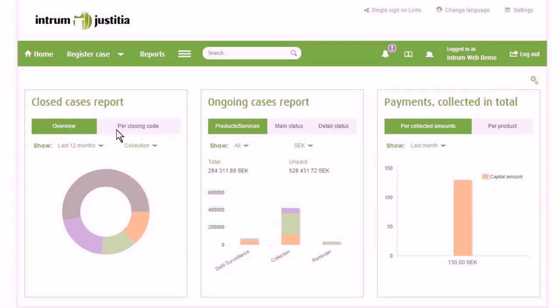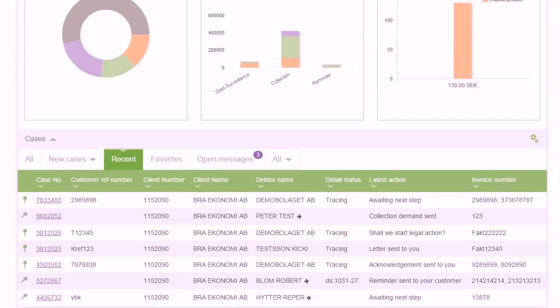Statistics of submitted cases can be seen on the first page. A list of all cases can also be seen here.